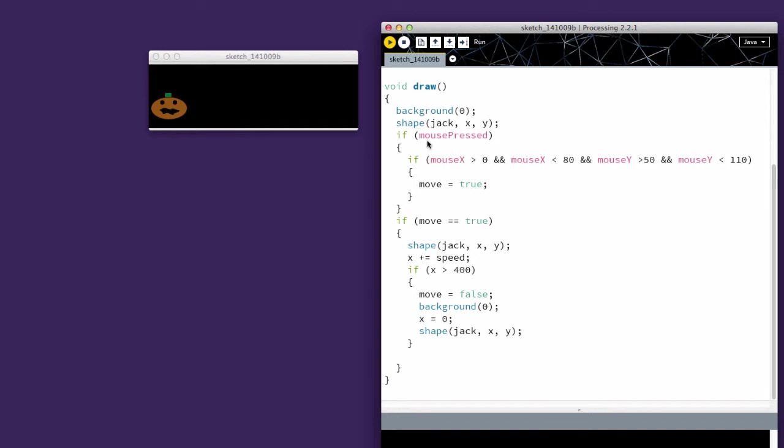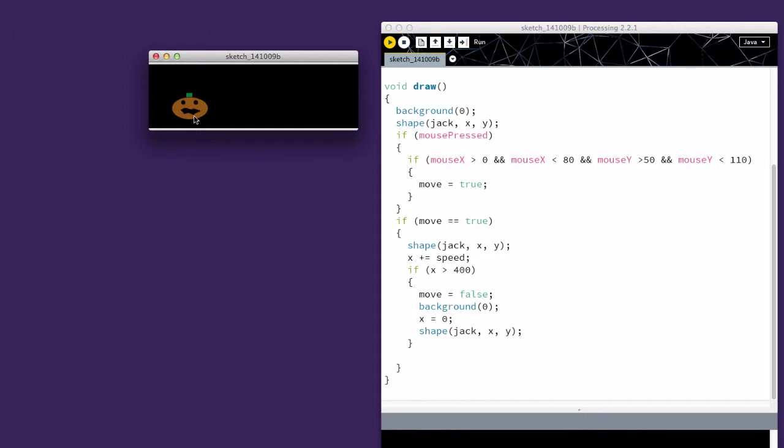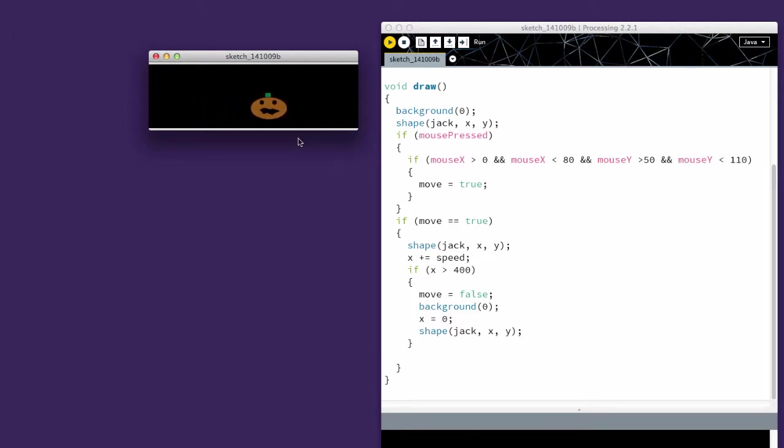I'm checking to see if the mouse is pressed on the jack-o-lantern. If that's the case, I set move equal to true. Otherwise, if you don't do it this way, if you just make it while the mouse is pressed, as soon as you release the mouse button, it will stop moving.